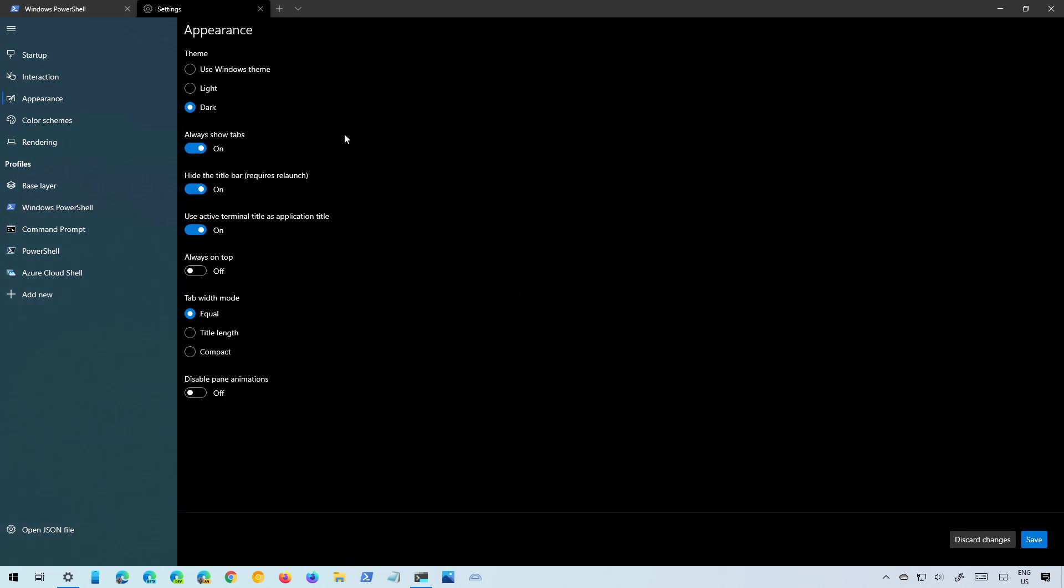And you also get some other settings to manage tabs, title bars, you can set it to always show on top and you can also manage the tab width mode of the terminal.